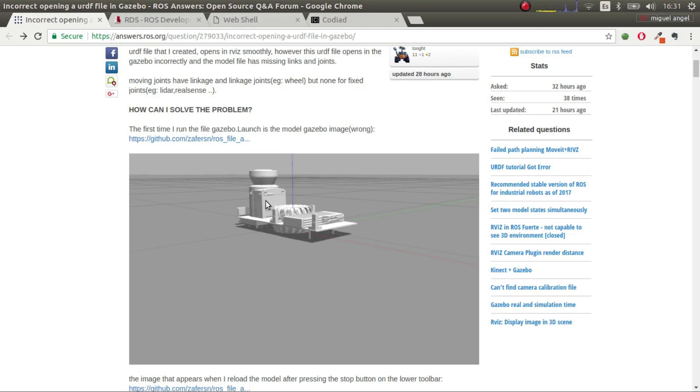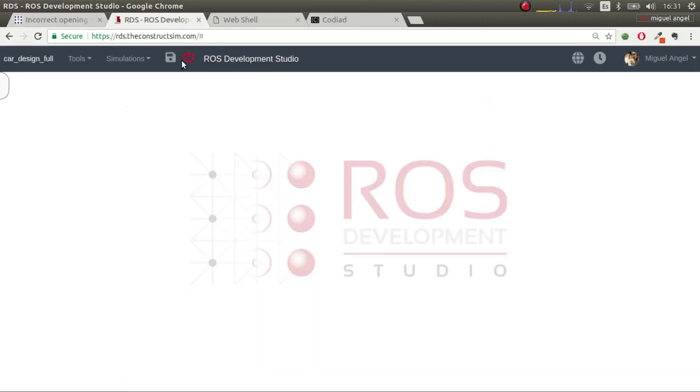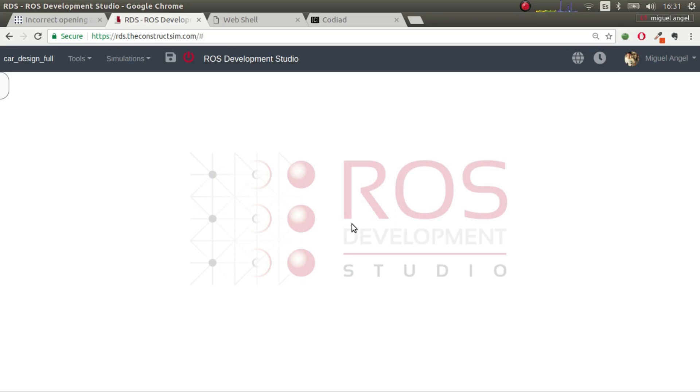I've done a simple example that shows what happens and how to solve it. I've used for this ROS Development Studio, which is a web-based ROS development environment, but you can do it locally with your ROS. I'll post all the code in the description and the answer.